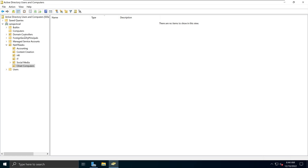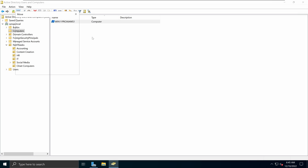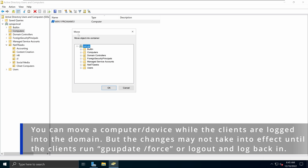Then I'm going to go back to the Computers section, and I'm going to move my Domain Join Computer to the Client Computers organizational unit. To do that, I'm going to select that device or computer, right-click, and then select the option called Move. You will get this pop-up window with the Move items, and we can see the domain structure of this server.